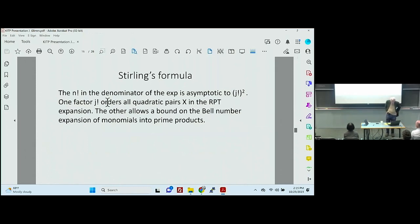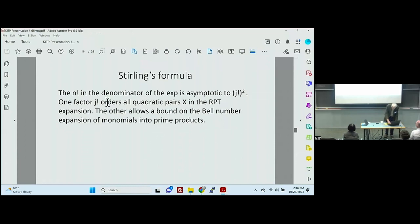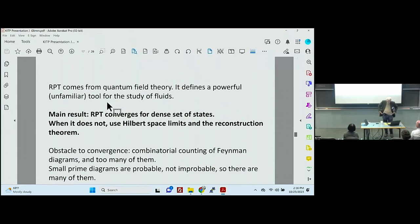We need Stirling's formula, which is a way of dealing with factors of n-factorial. Because we have particle exchange symmetry, you have an n-factorial in the denominator for every expression — those are the indistinguishable particles. In our expansion we have a j which is n over two; we have two of them because the exponent has a j and you get another from the Bell expansion, so those two balance out. That's what Stirling's formula analysis says. Our main result is that renormalized perturbation theory converges for a dense set of states; when it does not converge, you use Hilbert space limits.